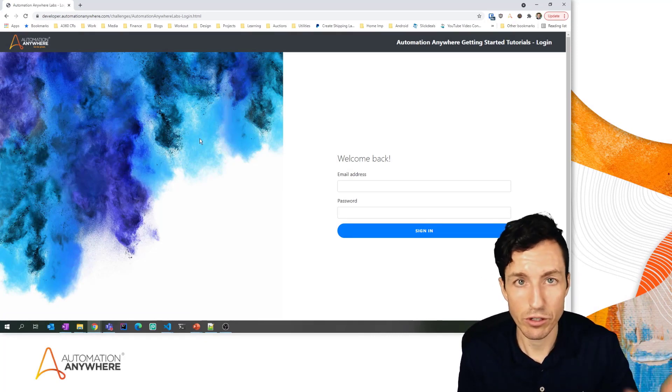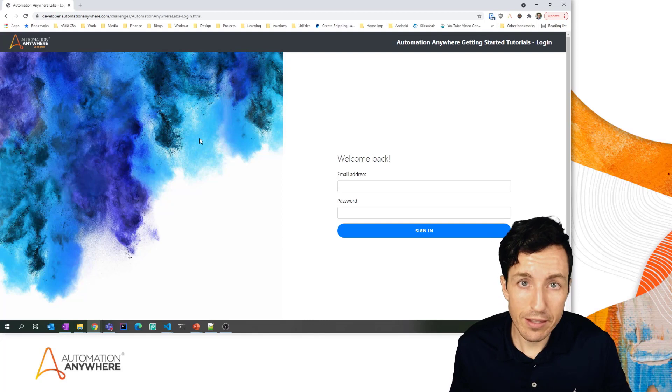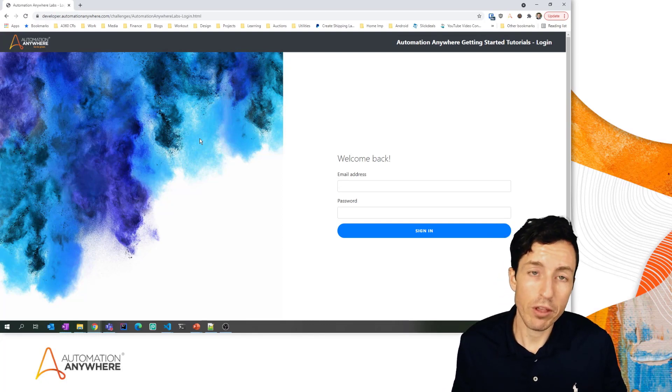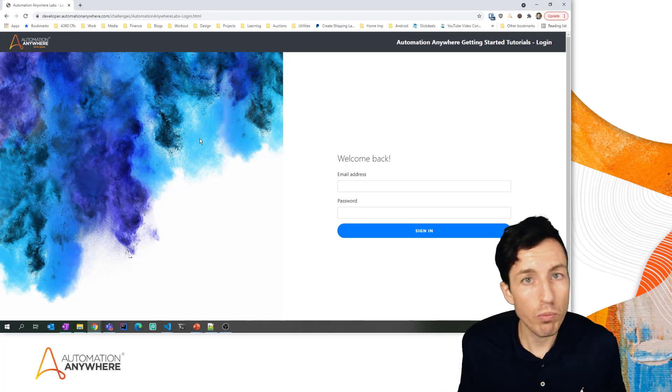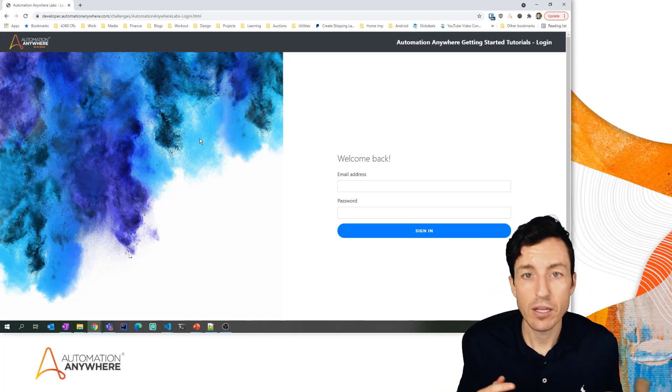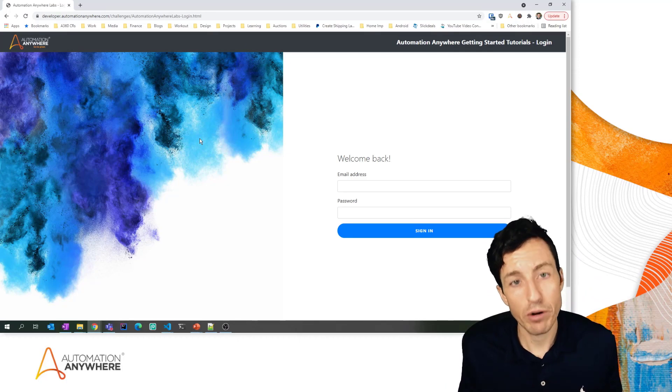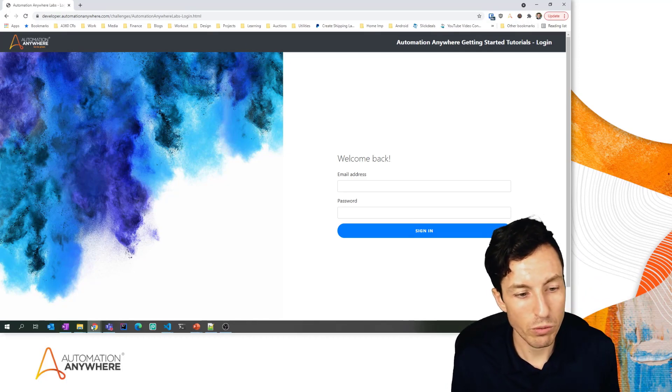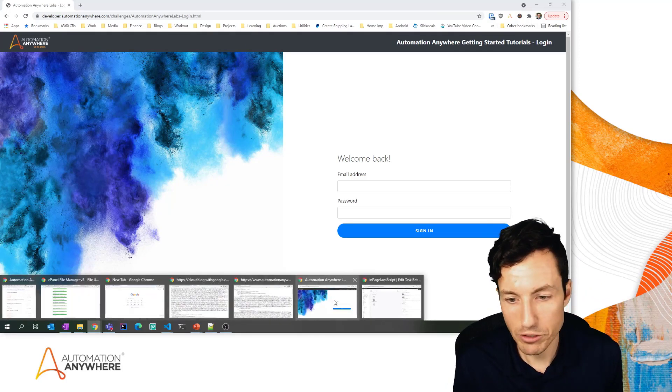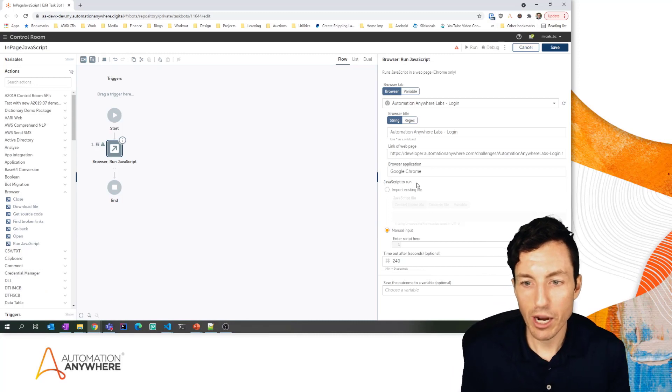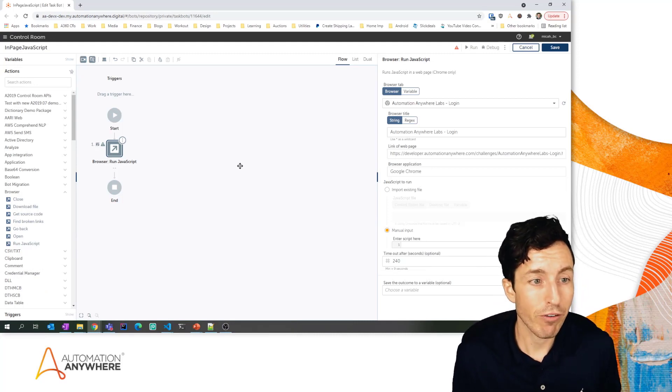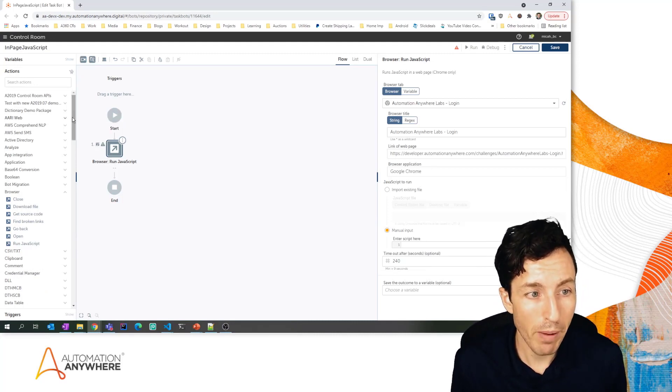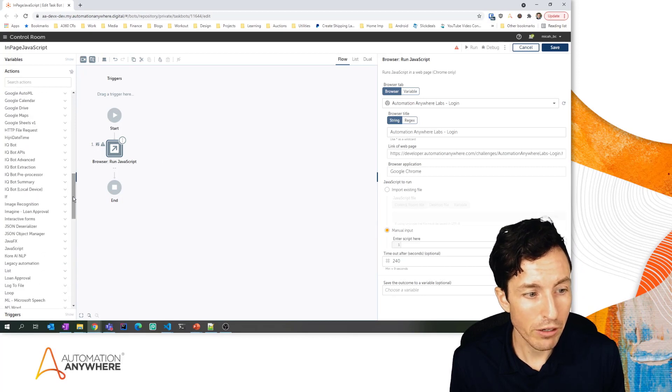It'll tell us if we got it right, how long it took, stuff like that. When we did the lab with the Build Your First Bot, it took about 2.3 to 3 seconds using the recorder package. So we're going to see how this works with the run JavaScript.